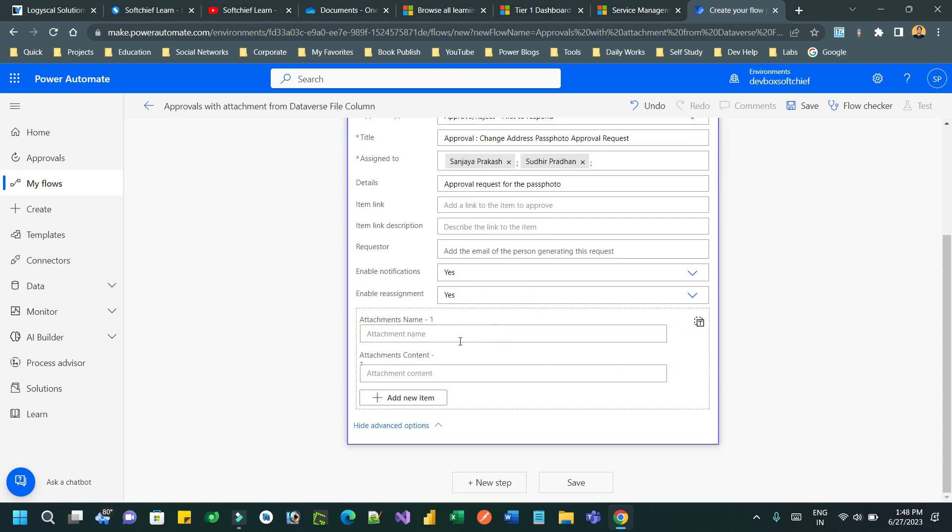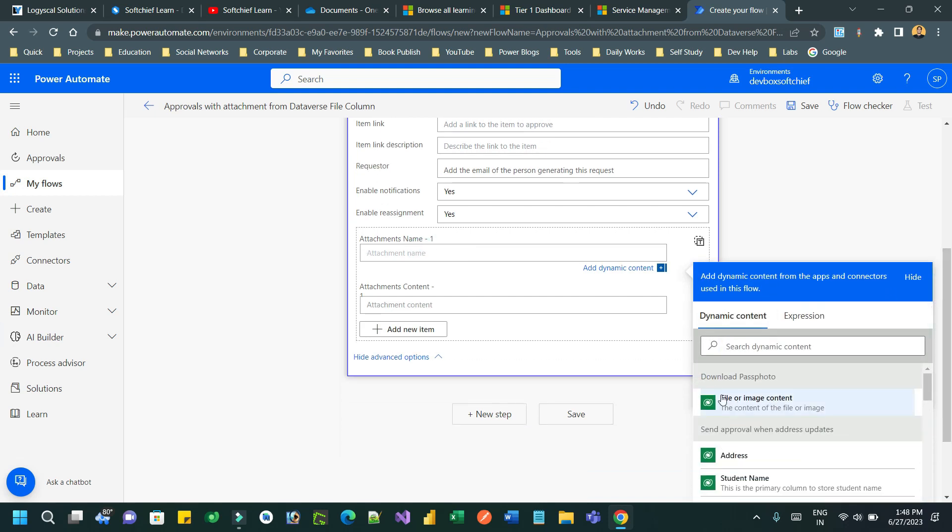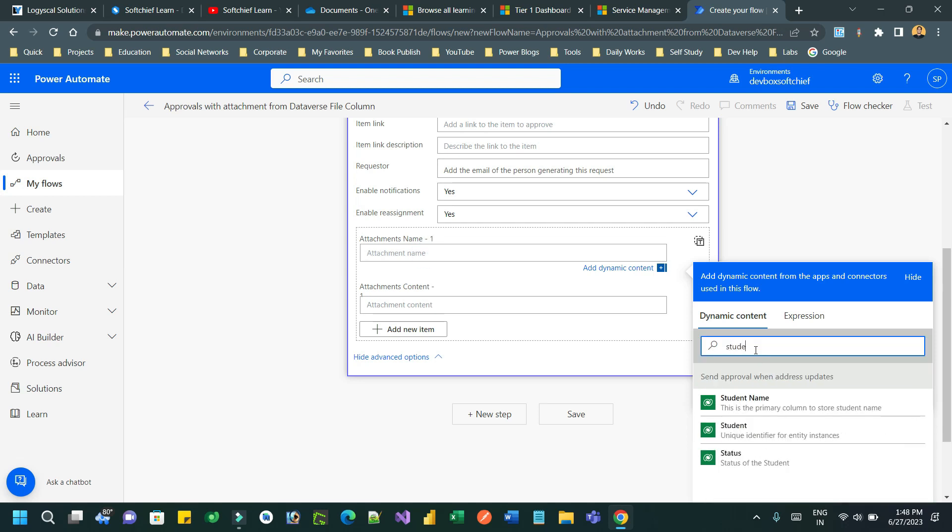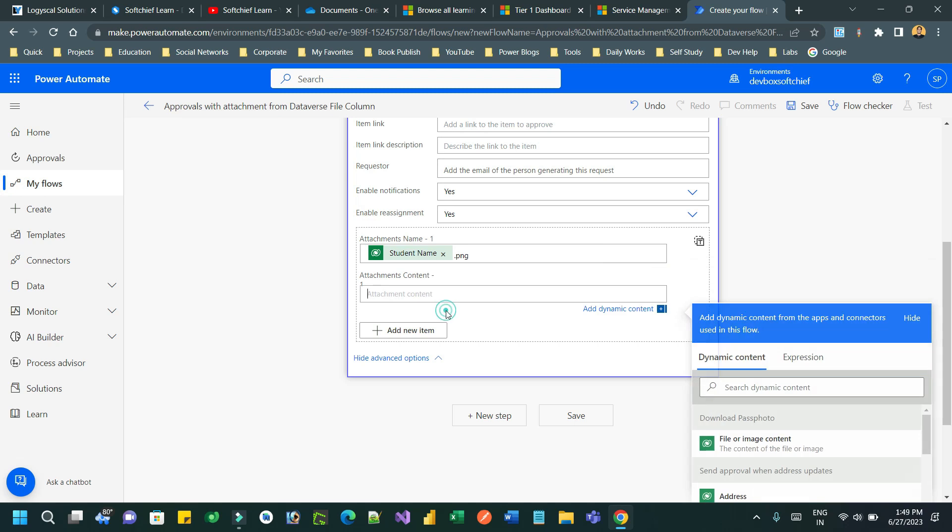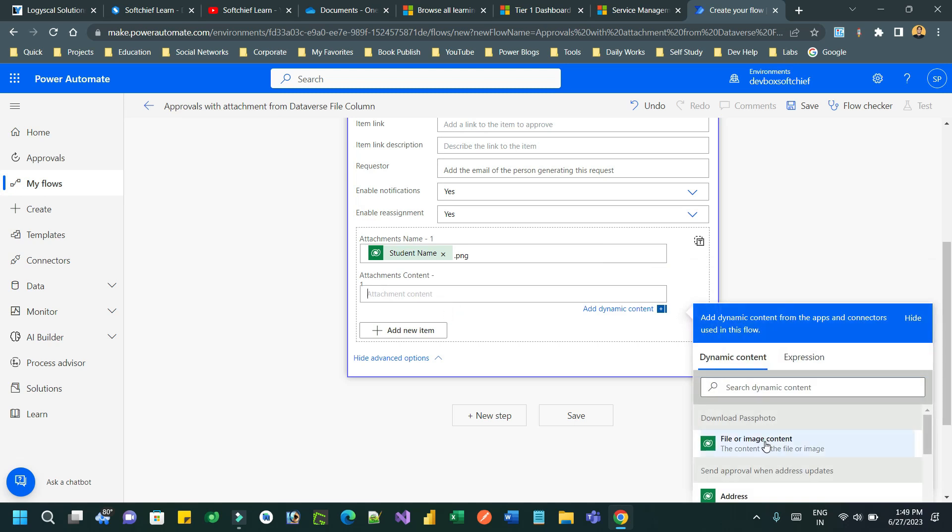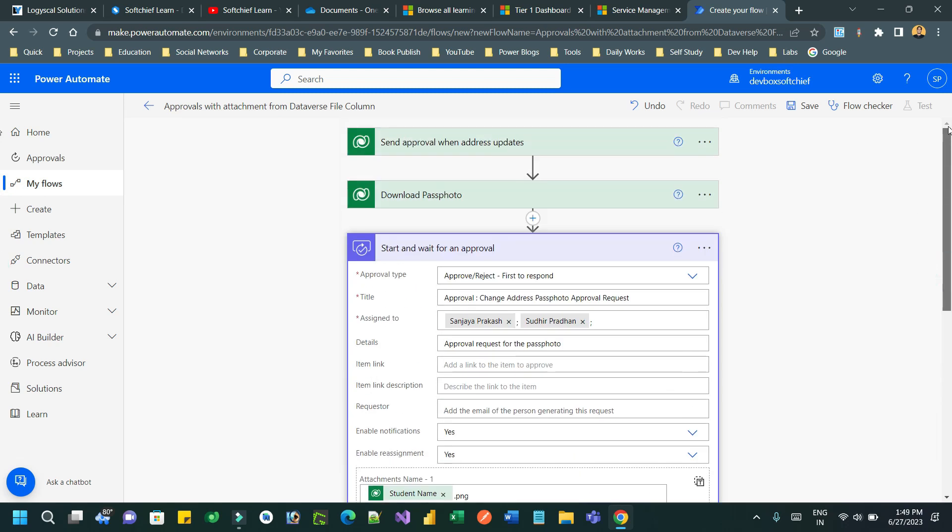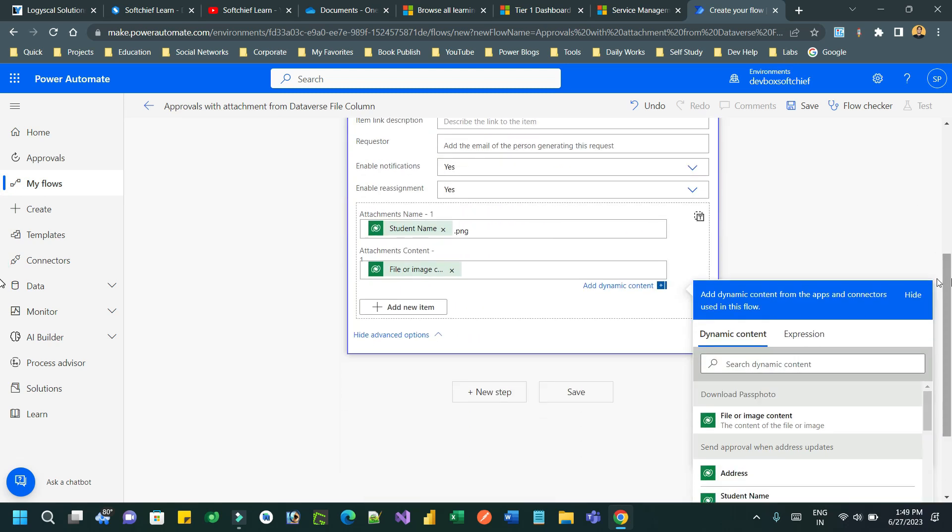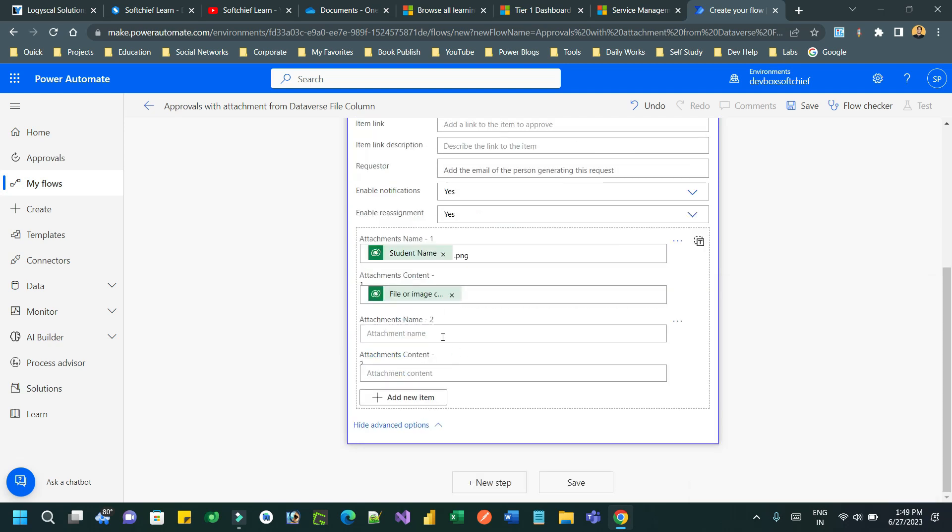Now I want to add the attachment. Let me define the attachment name as the student name dynamically, because the student name is available in the first step. I want to specify the attachment extension as .png. If it is PDF, you can use .pdf. If it is JPG, you can use .jpg.